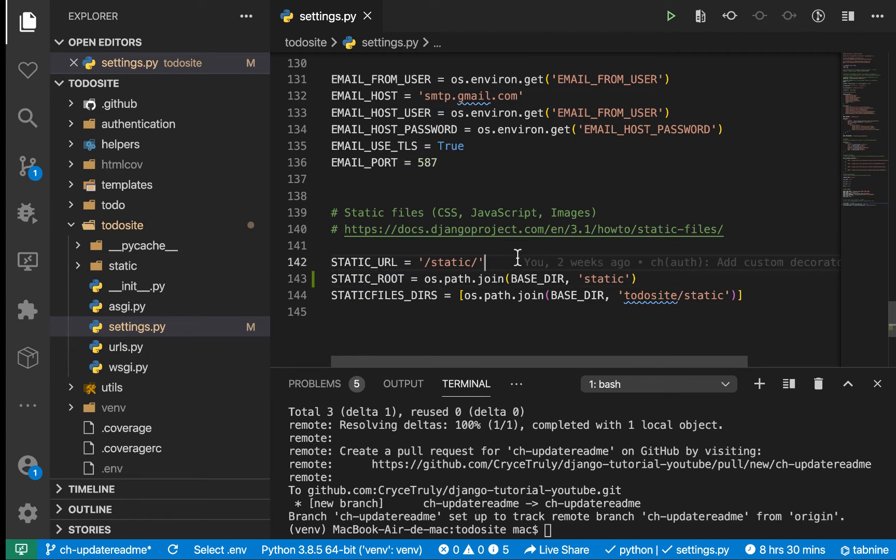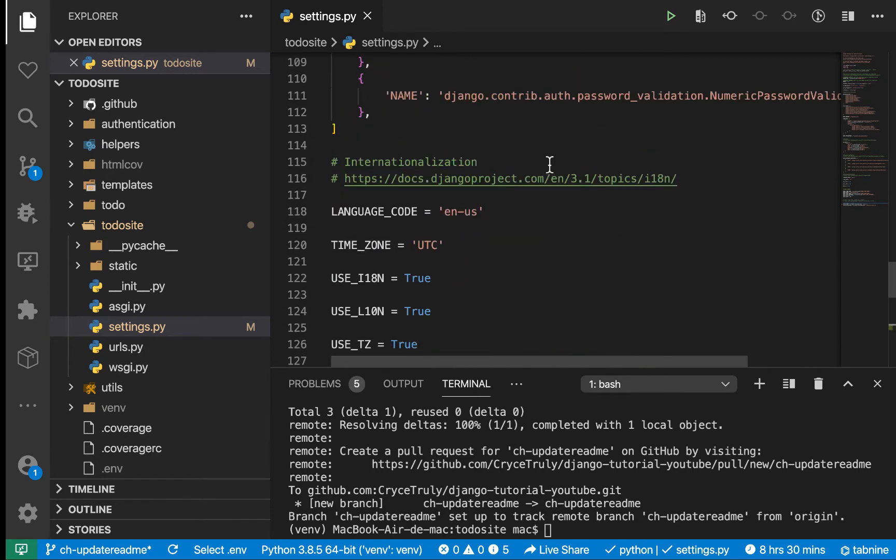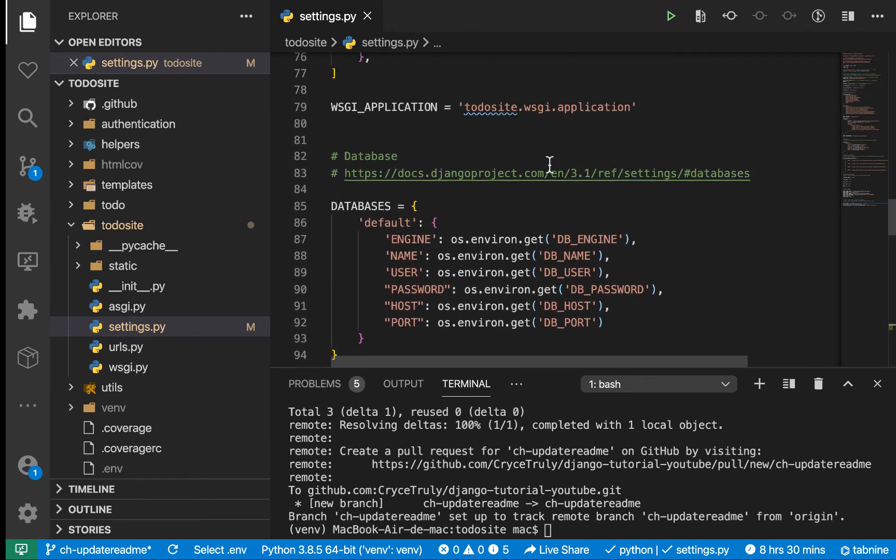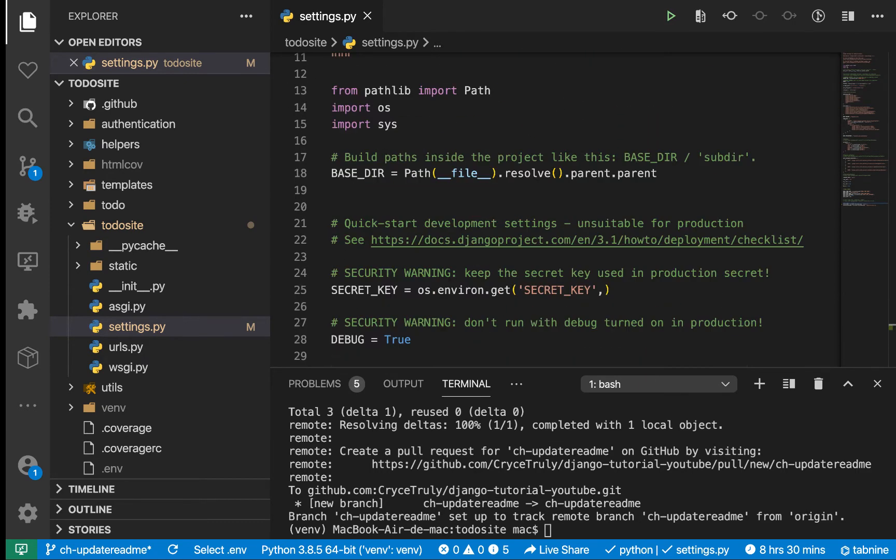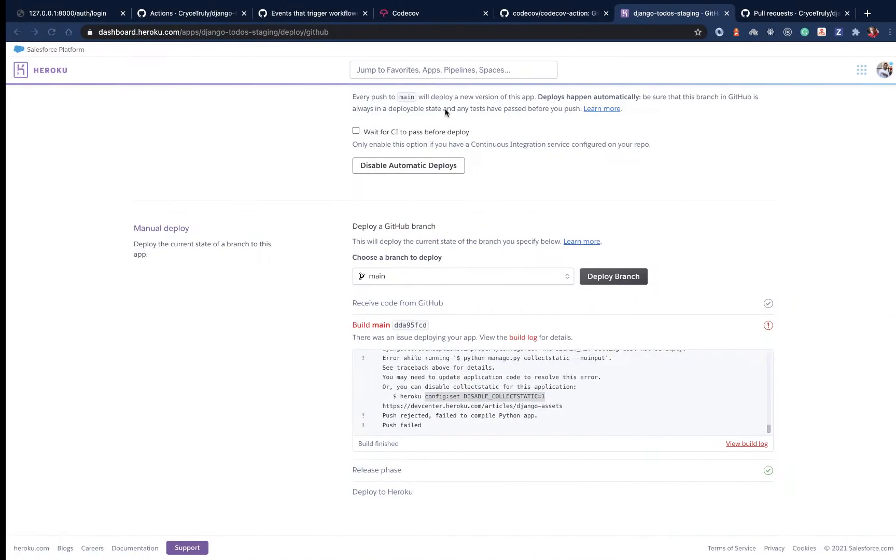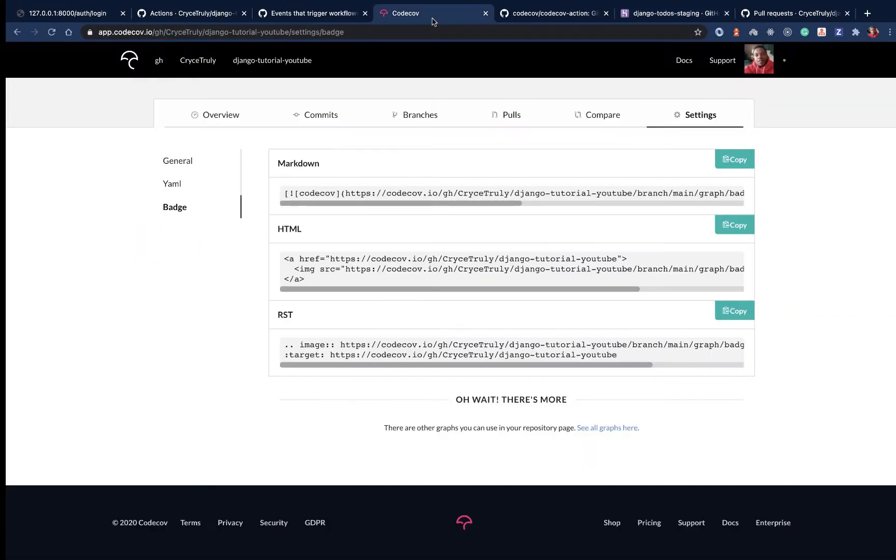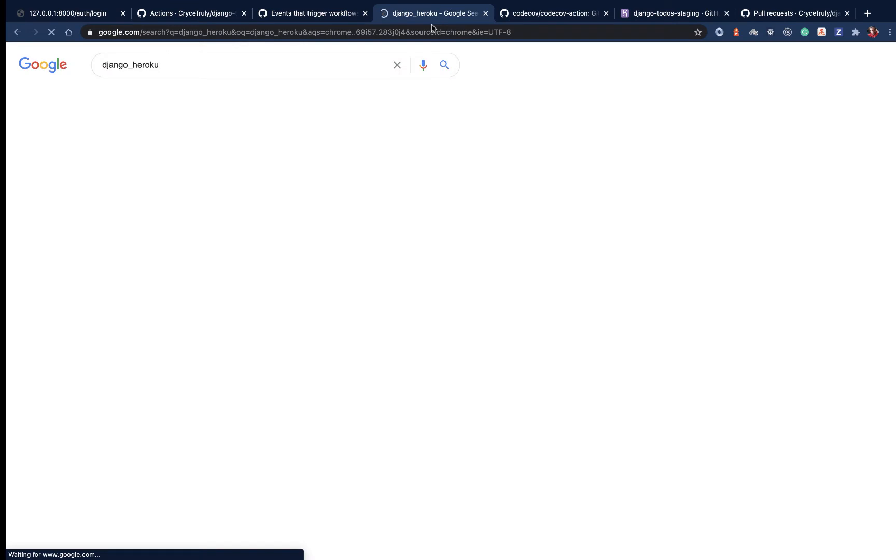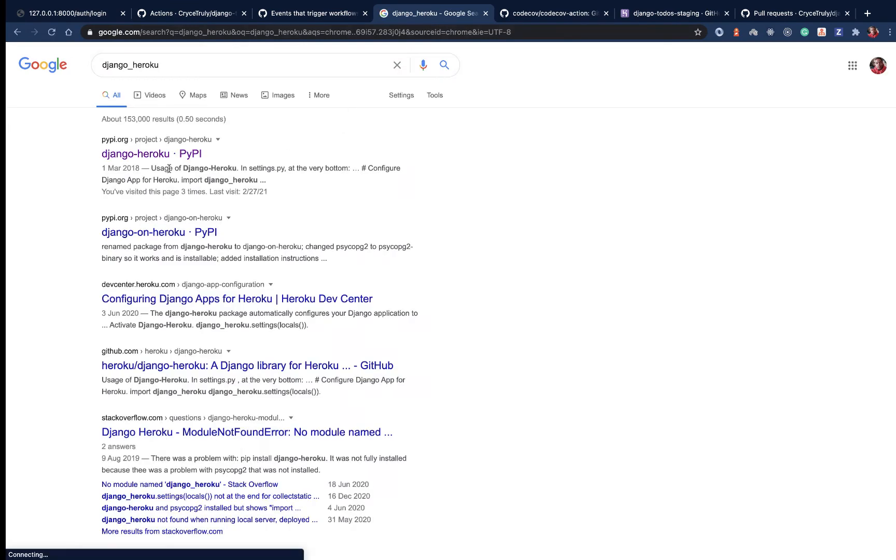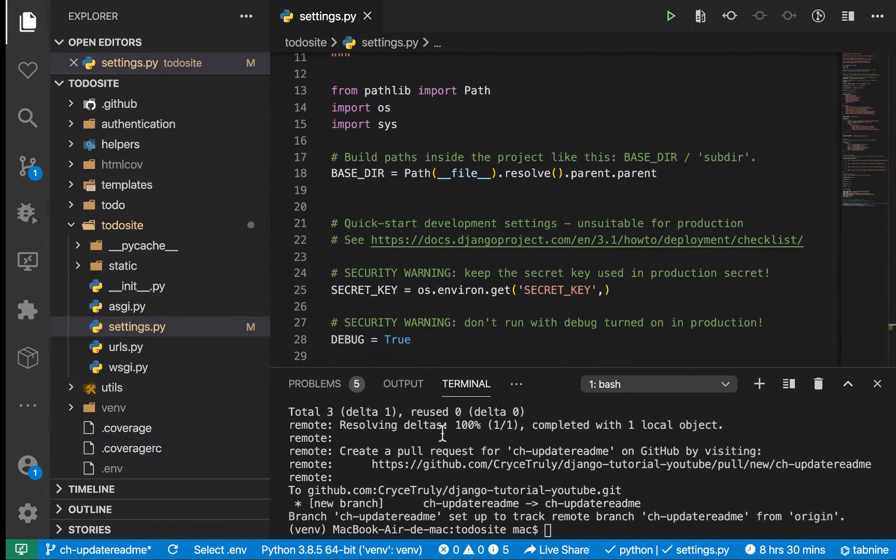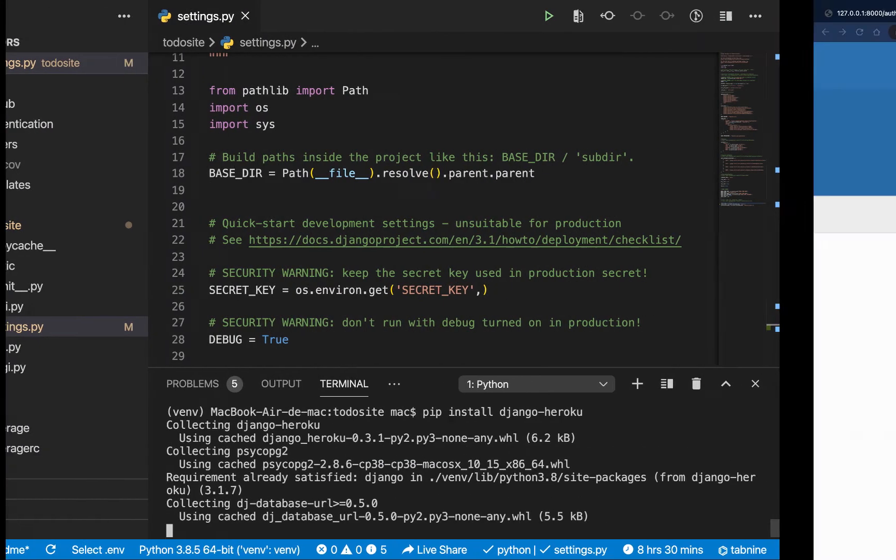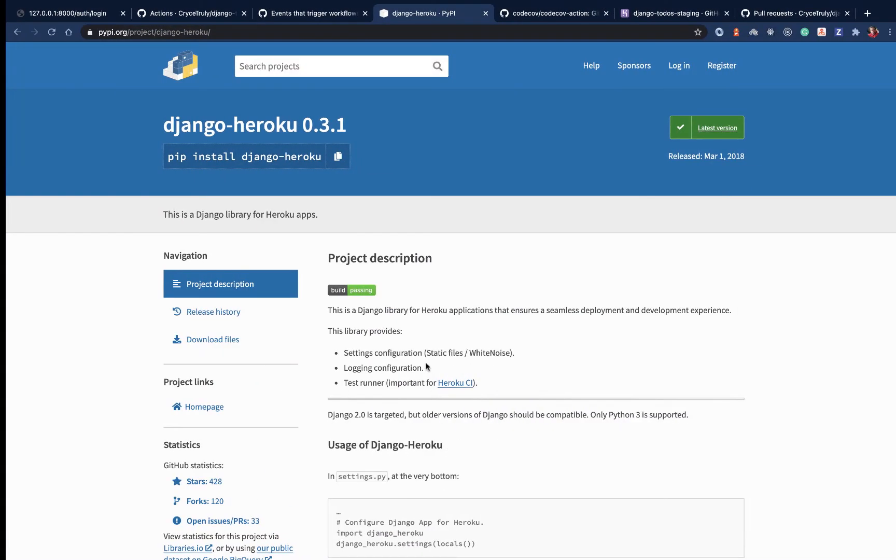It optimizes them and prepares them for a live environment, moving them into a static folder. You need the static root for it to do that. To set up our application to work on Heroku, we're going to use a module called Django Heroku. We need to install that.